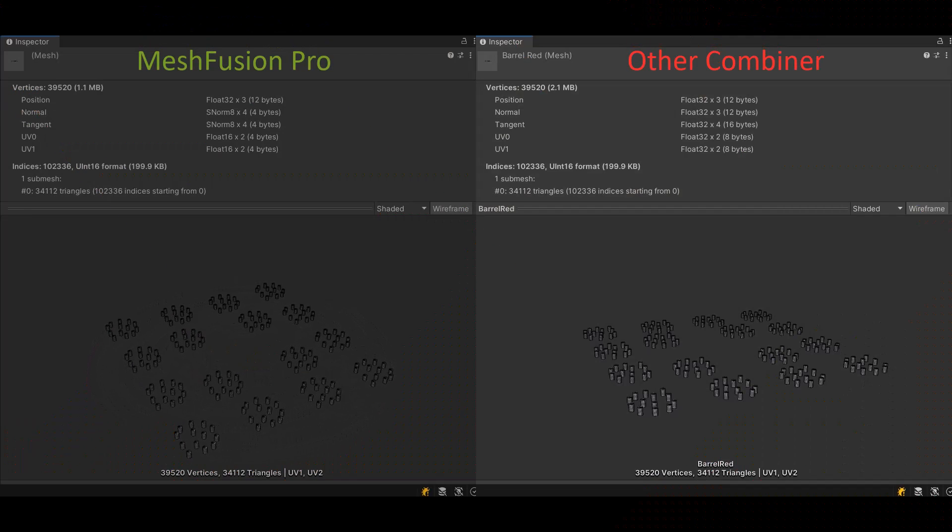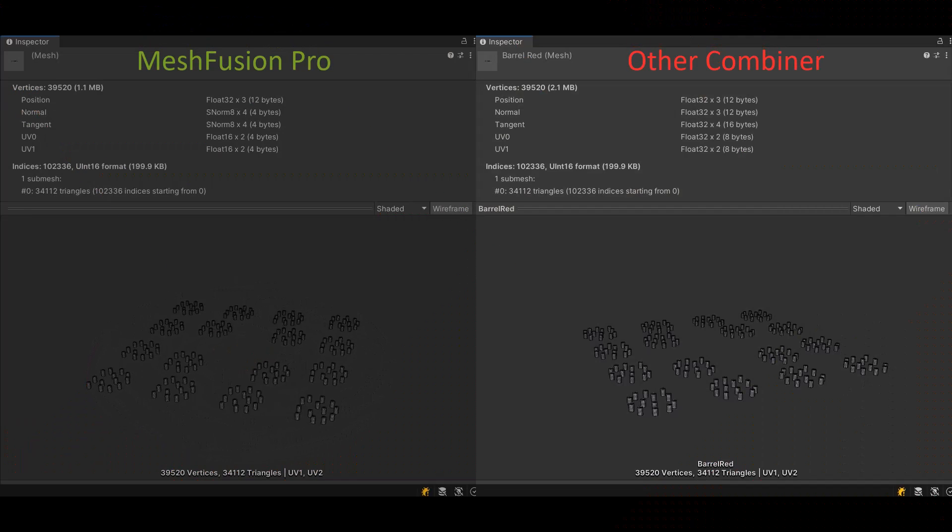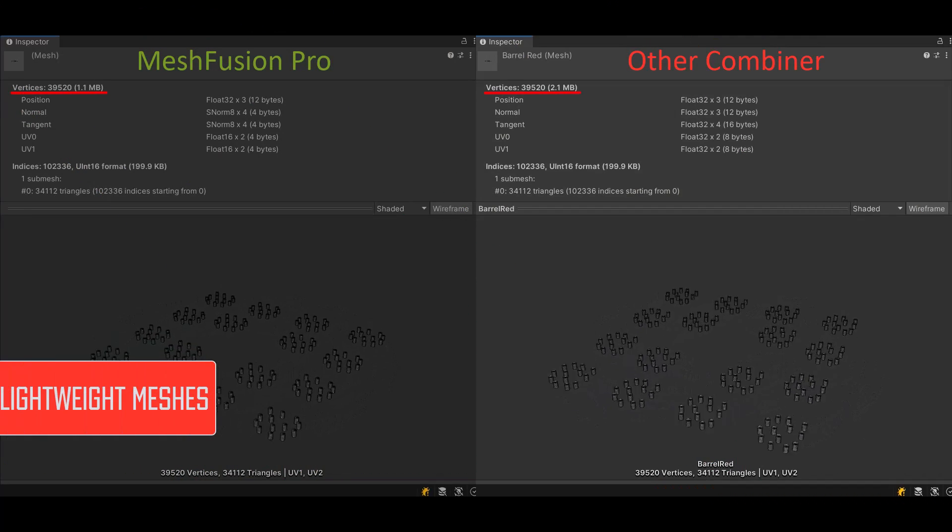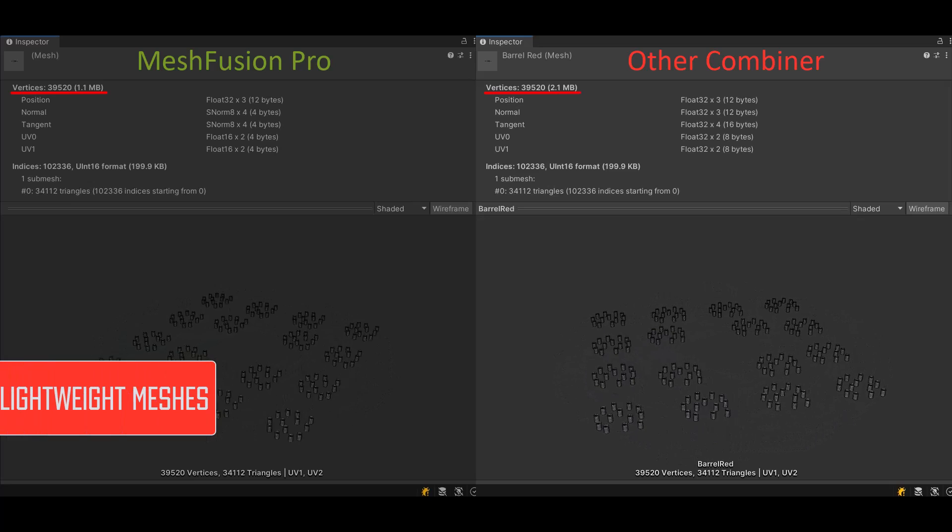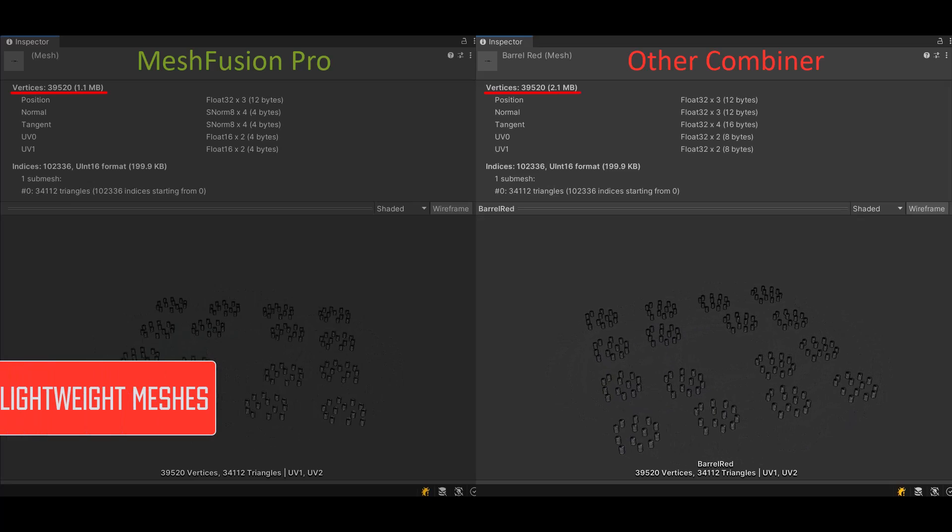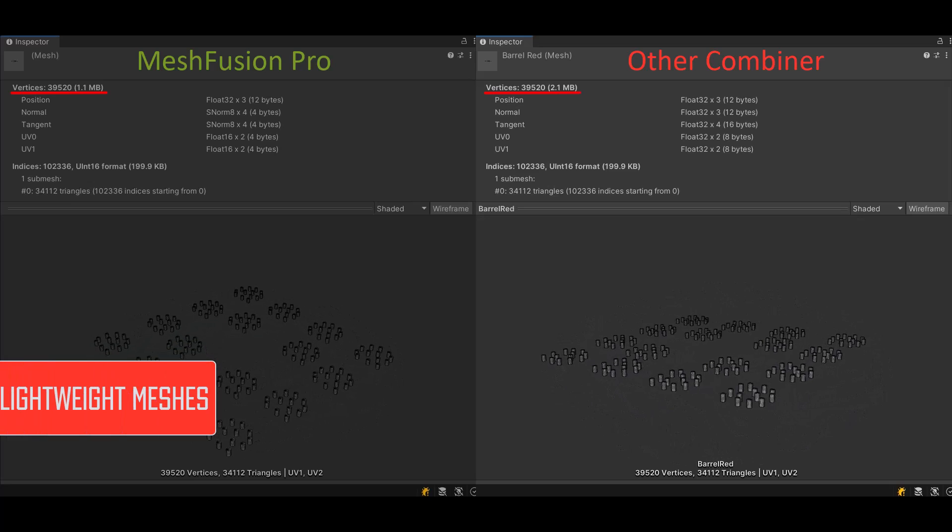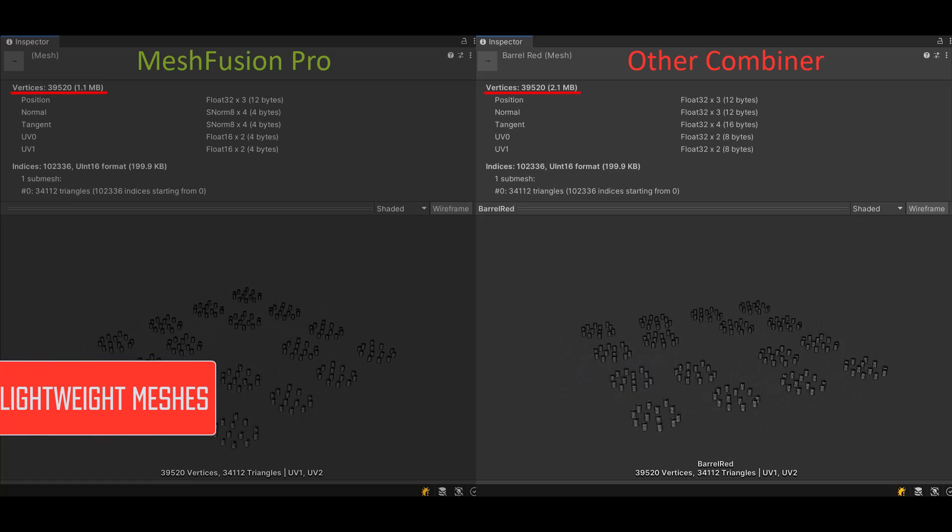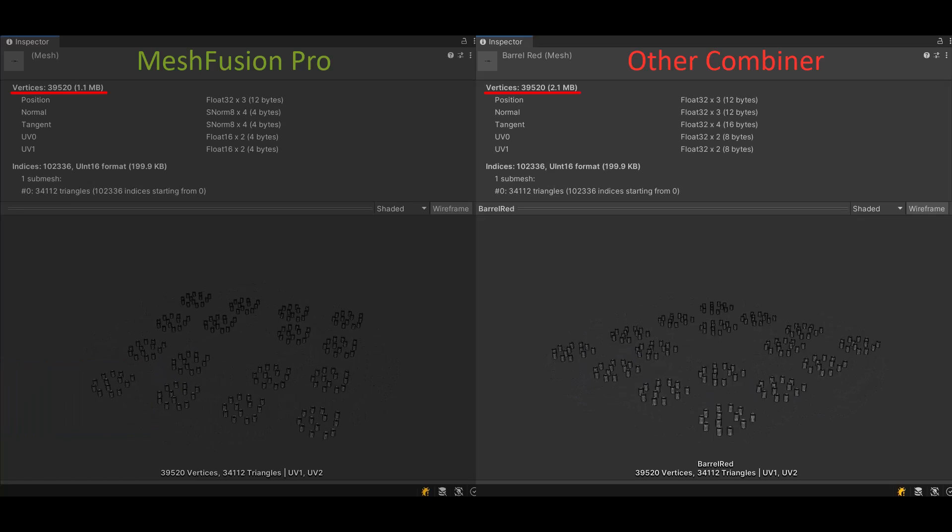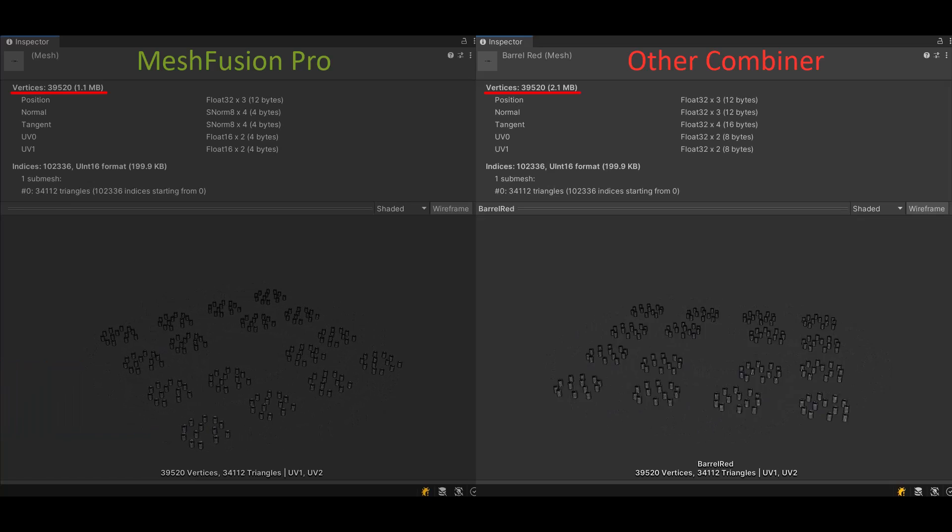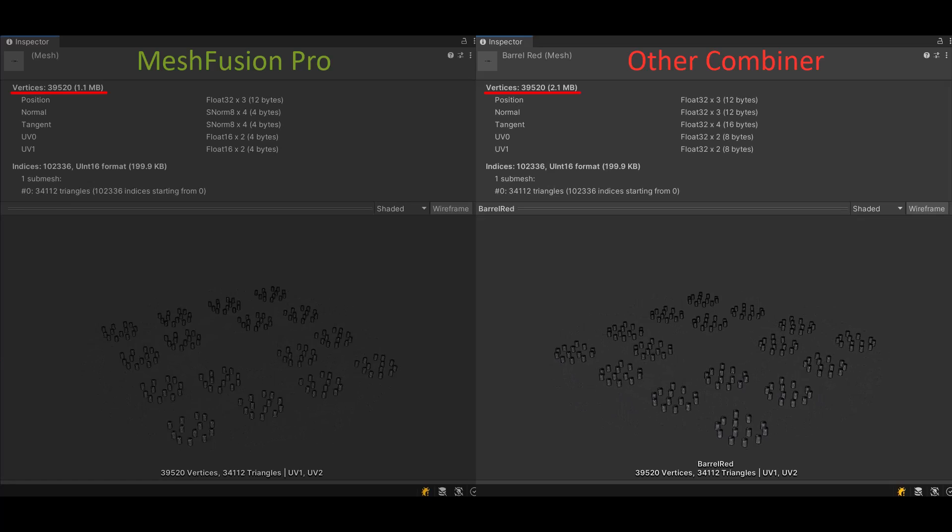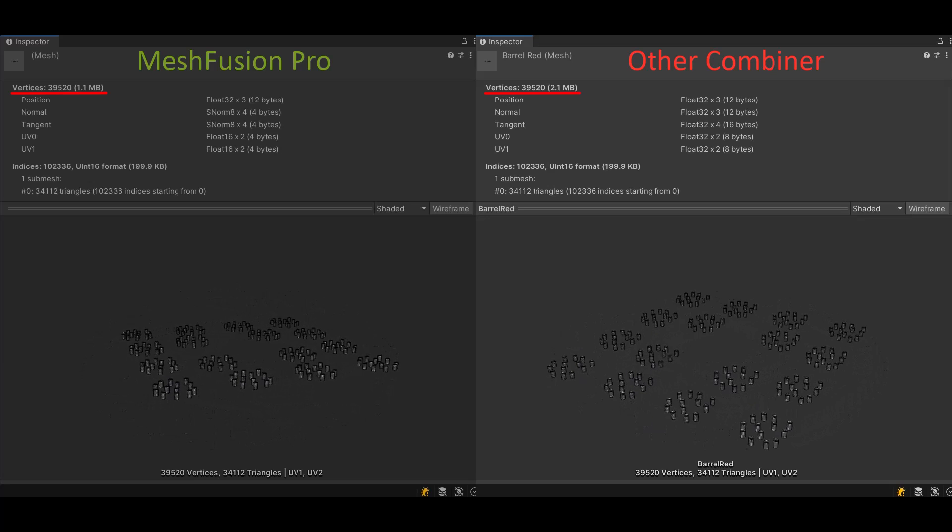One of the unique features is lightweight meshes. MeshFusion Pro optimizes the vertex buffer of the created meshes, thereby reducing the size of the memory usage by 50% compared to other combiners and increasing their processing speed.